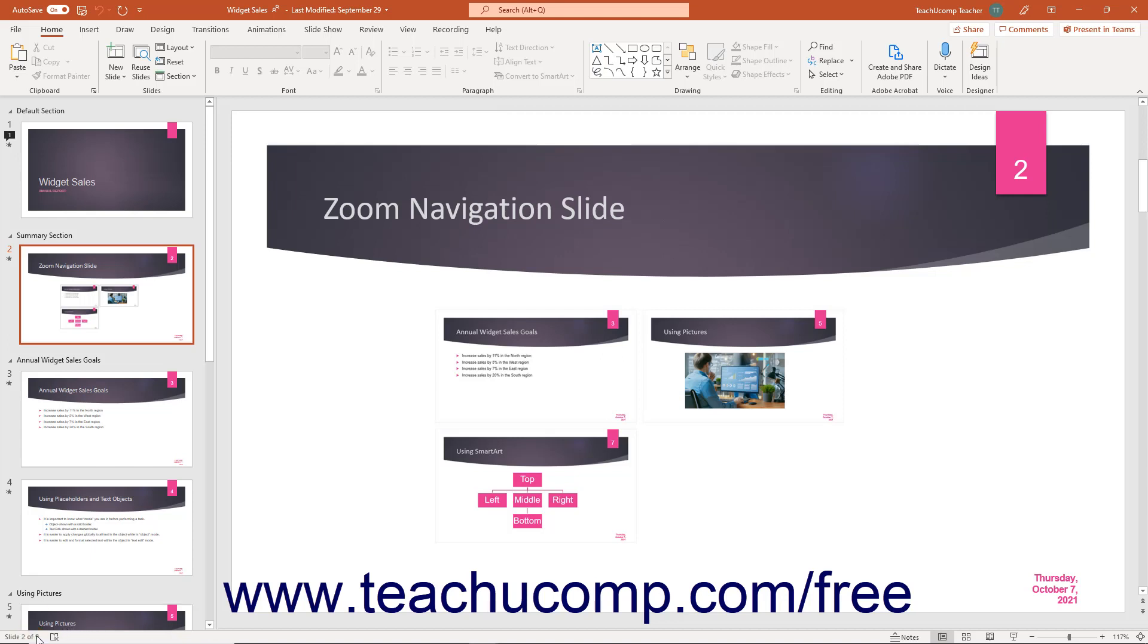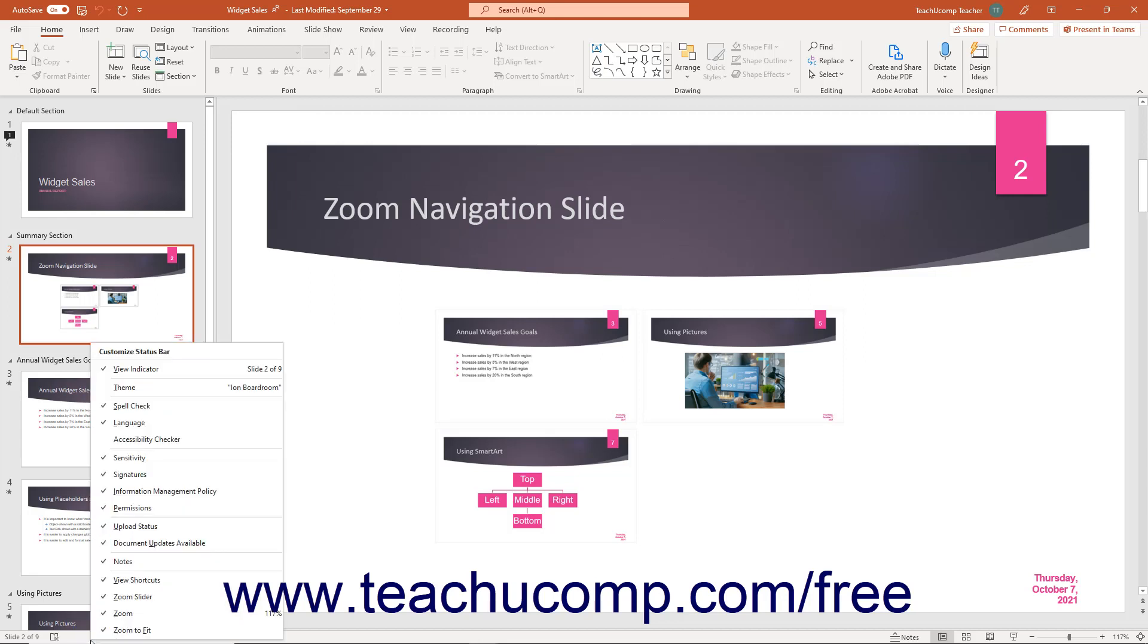You can choose which statuses to show or hide in the status bar. To see which statuses are currently shown or hidden in the status bar in PowerPoint, right-click anywhere in the status bar to show the customized status bar panel.